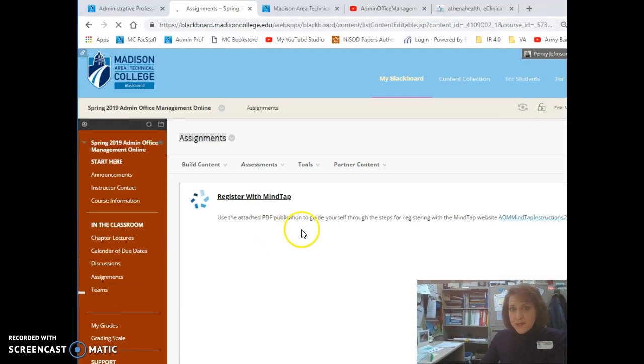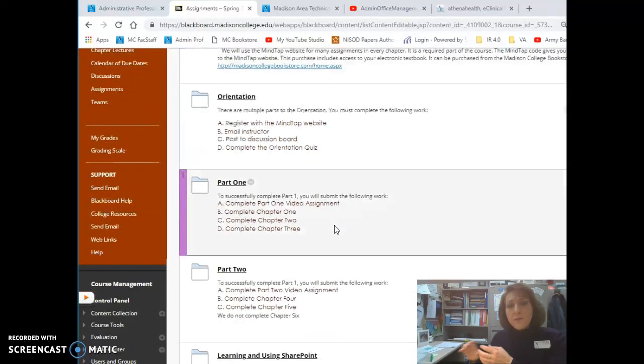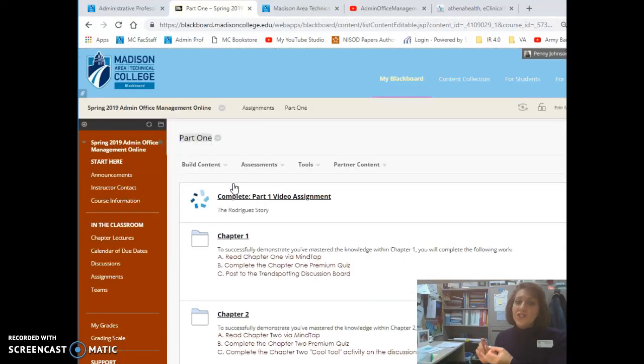We have many chapters to complete in this course. They are grouped together into parts. So I'm going to click on Part 1. Part 1 contains chapters 1, 2, and 3.